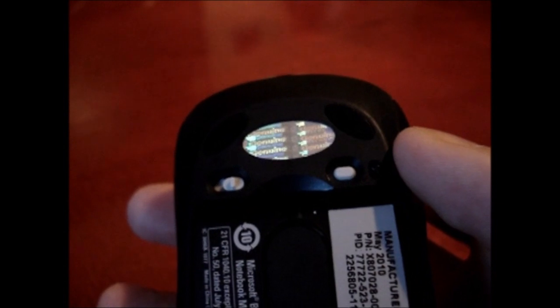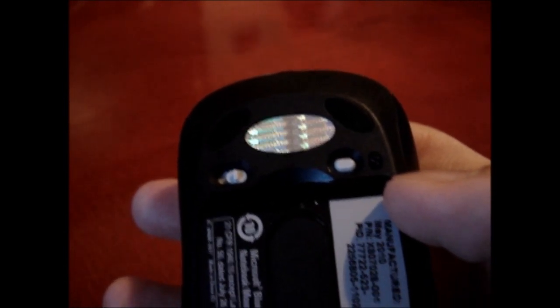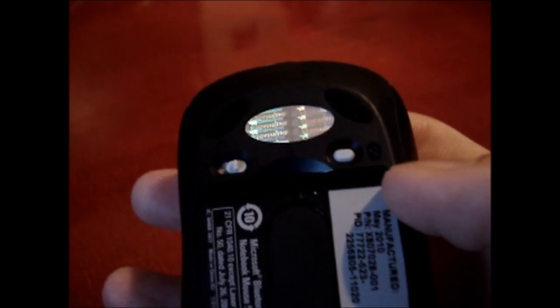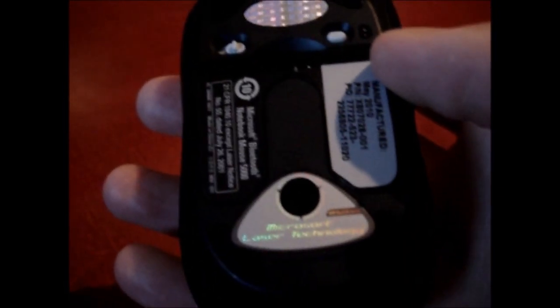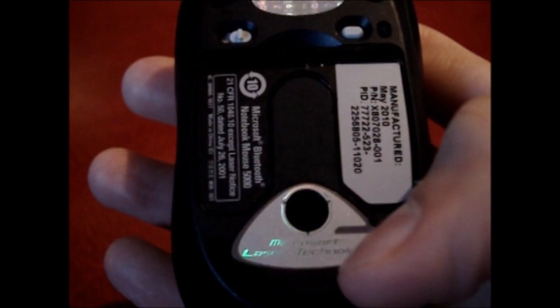And this is the Bluetooth button. Press that when you are ready to sync it with your laptop. And that's obviously the laser. Microsoft laser technology.